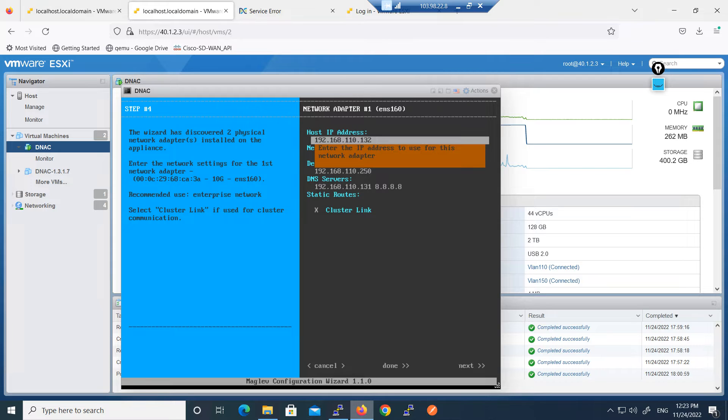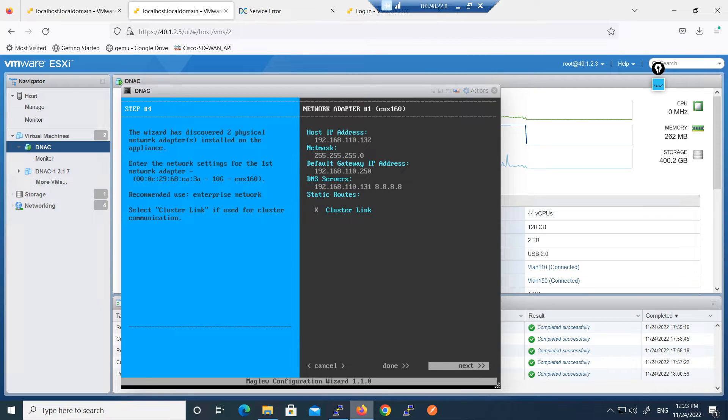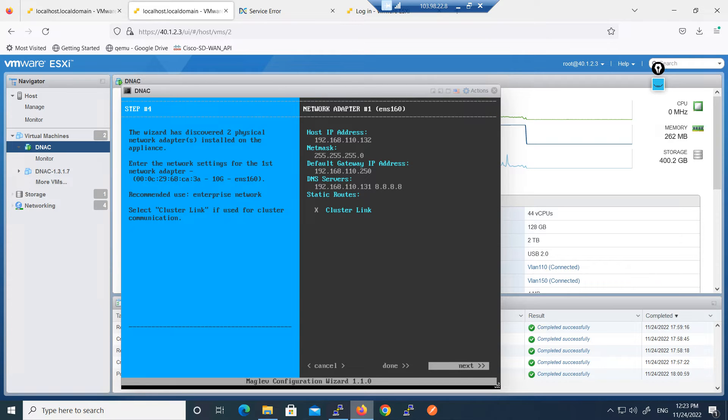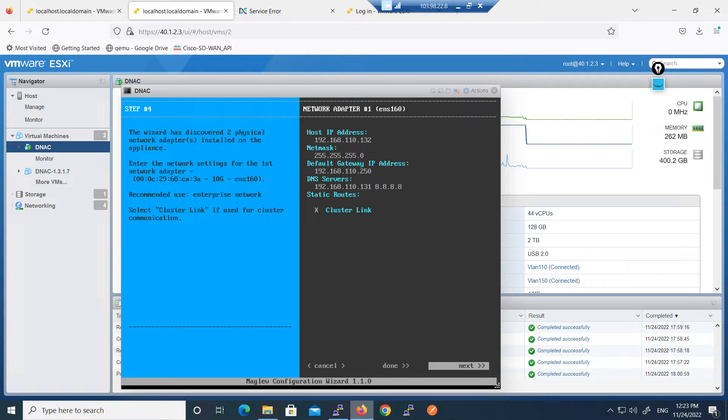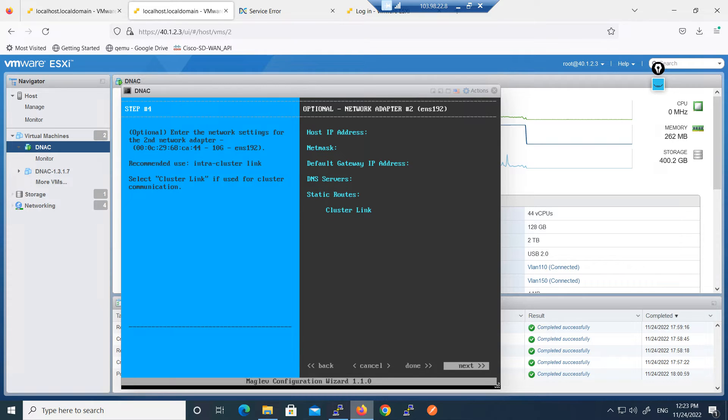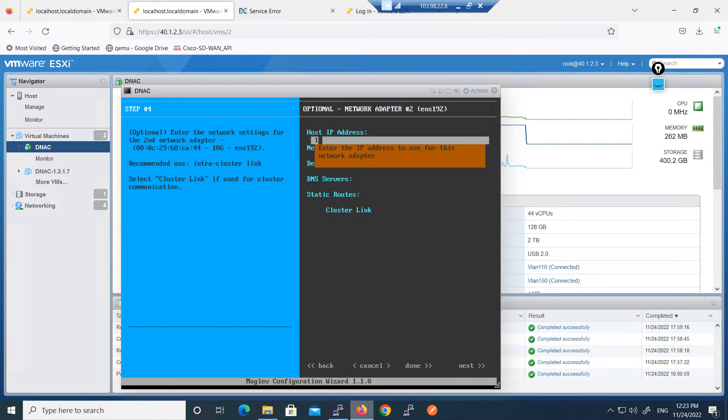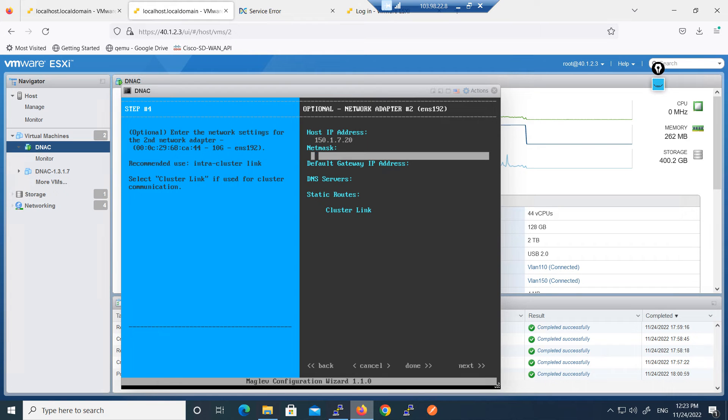Here we have configured this IP address on first adapter and we have one more adapter. The wizard has discovered two physical network interfaces installed on the appliance. First interface we are using for this network for enterprise and second network we will use for different use: 150.1.7.20.